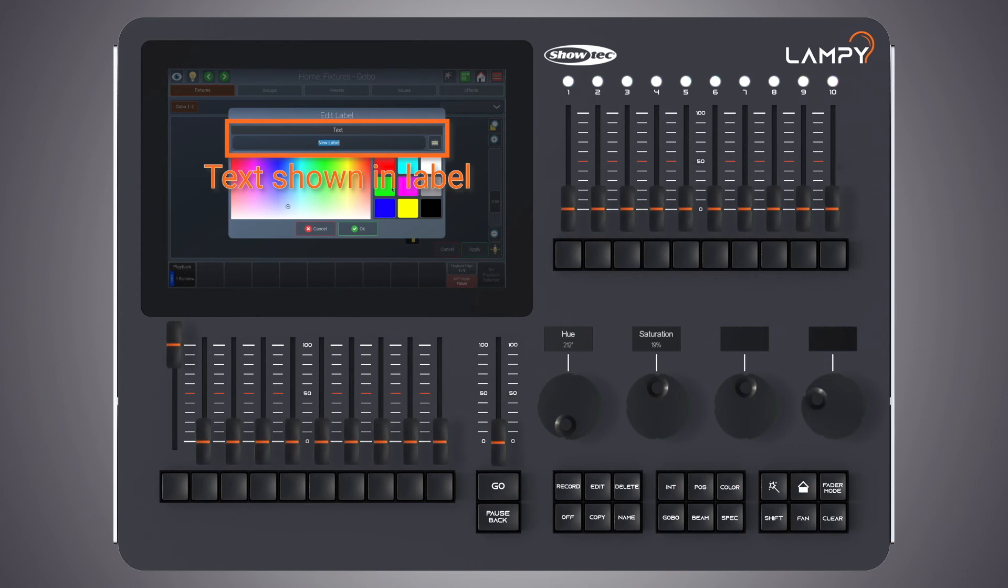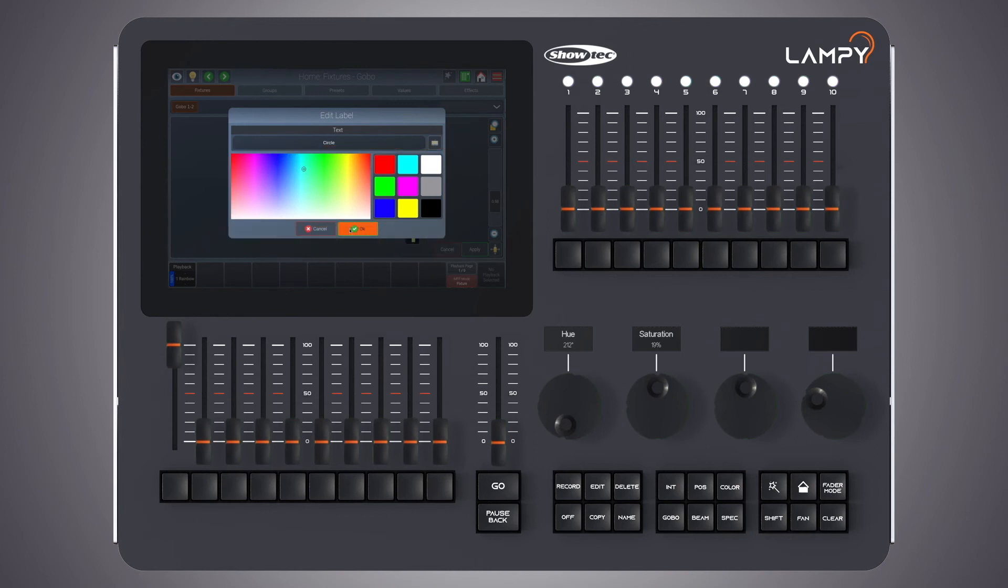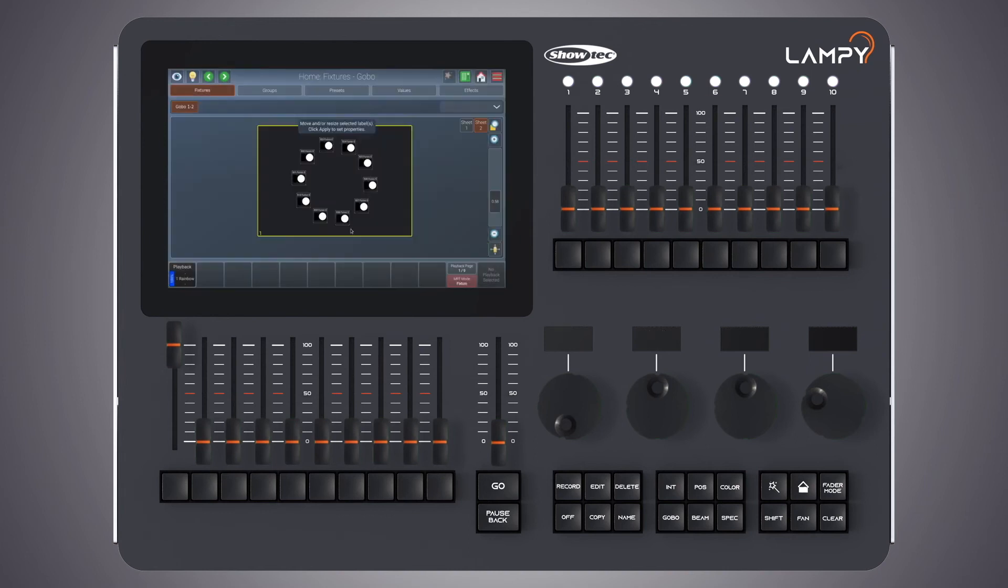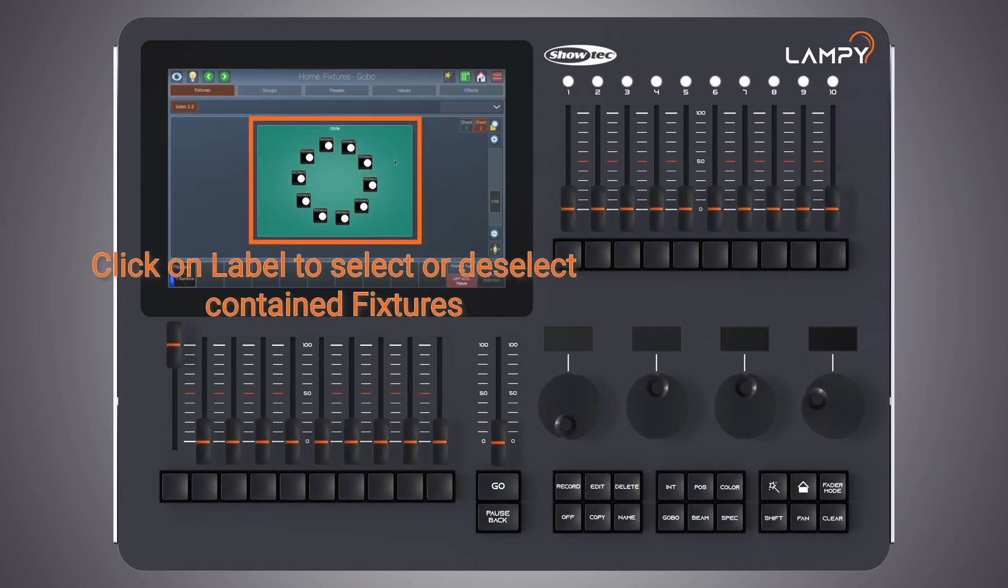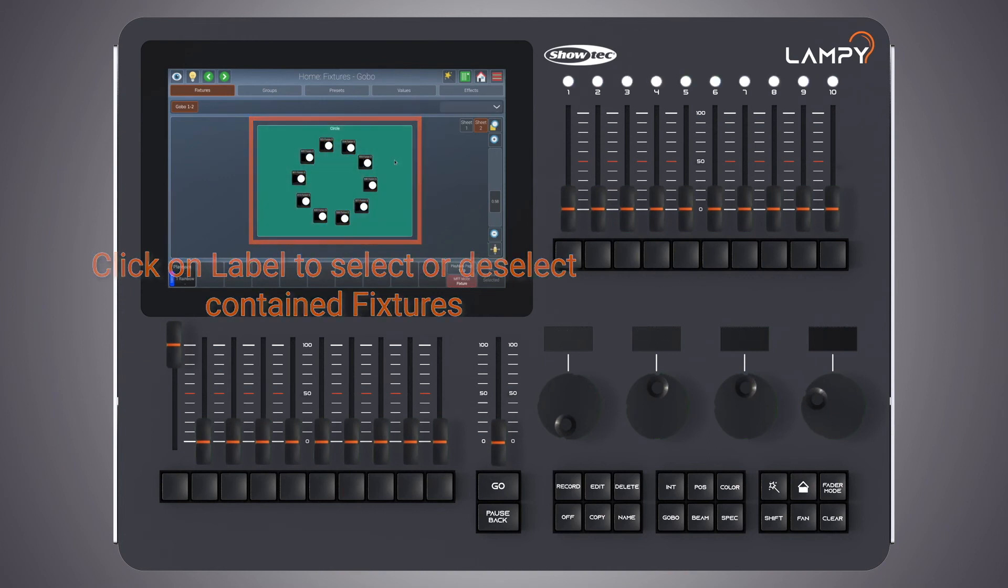We can enter a text that should be displayed in this label. And we can define a label color. Please note that whenever you click on this label, all the fixtures contained in this label will be selected or deselected.